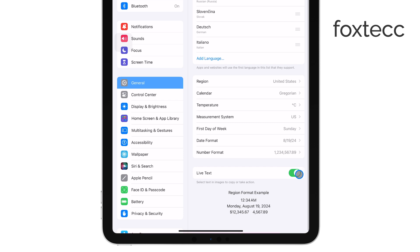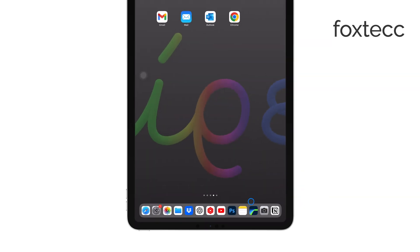All you need to do is toggle off the switch next to Live Text, and you're done. You can exit the Settings app and the feature will now be disabled.